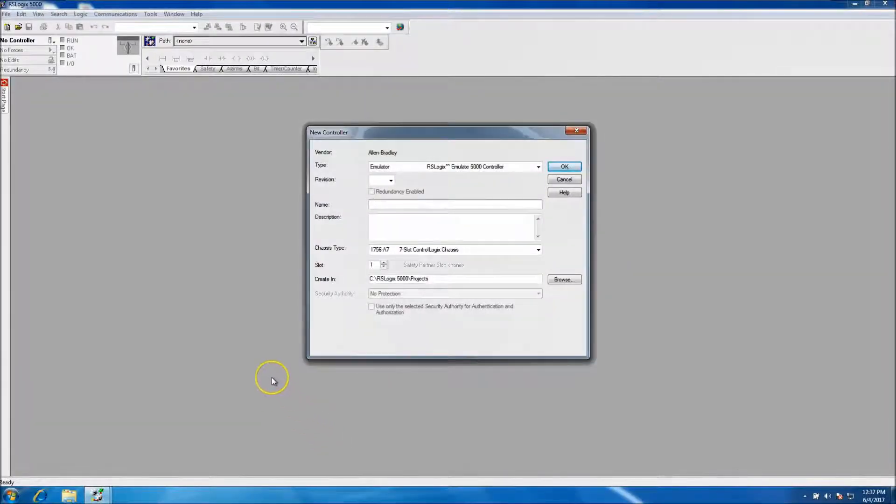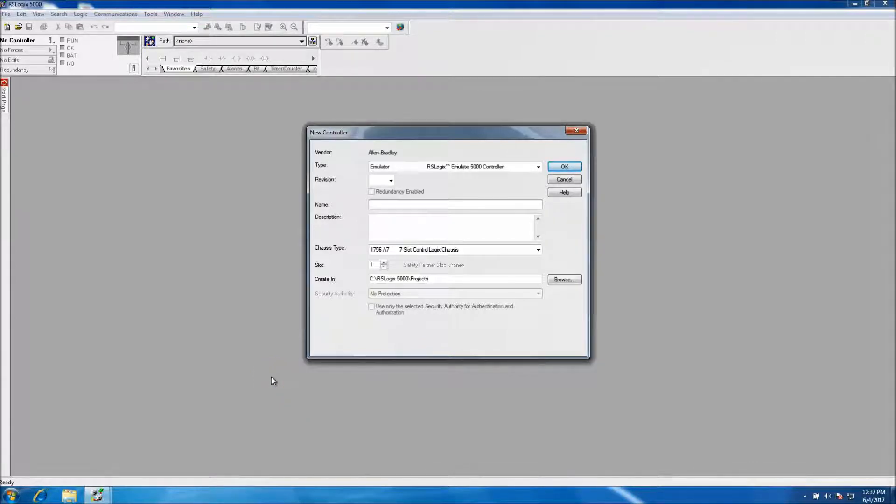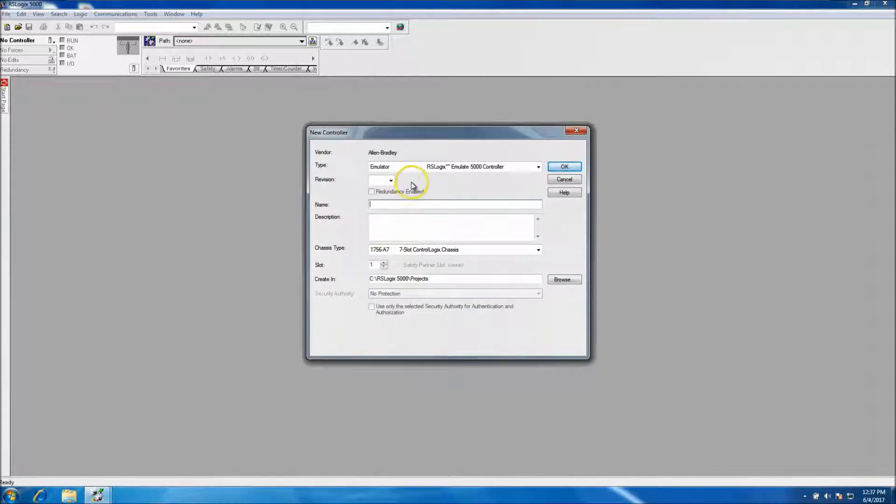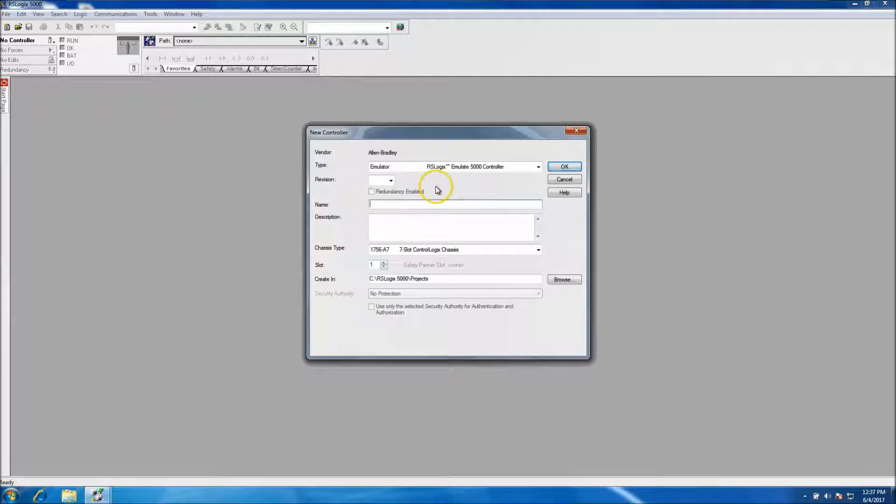Okay, so in today's video we'll be showing a representation of a timer in function block for those who like to use function block or need to troubleshoot or add a program with it. This would be very helpful. Again, we'll be using the emulator software.